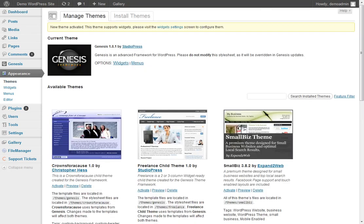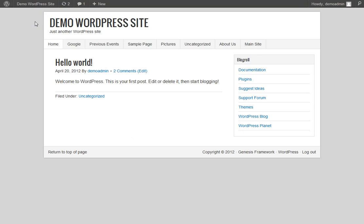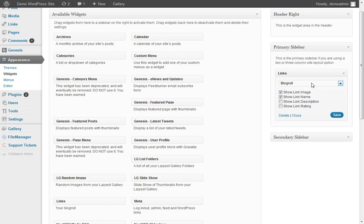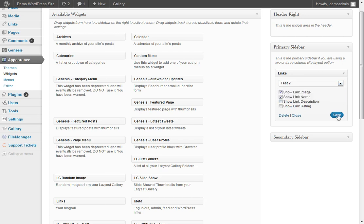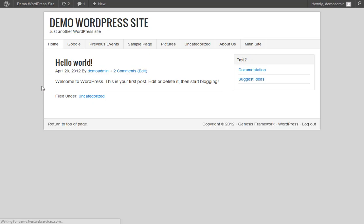So now if we come back to our website, we have Blog Roll listed right there. If we come back into the Widgets, we change it from Blog Roll to Test 2. Refresh the page, the Test 2 links are there.